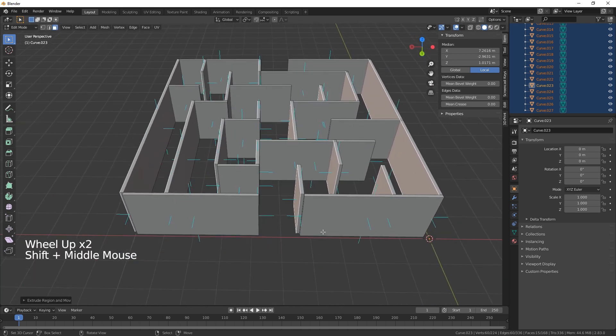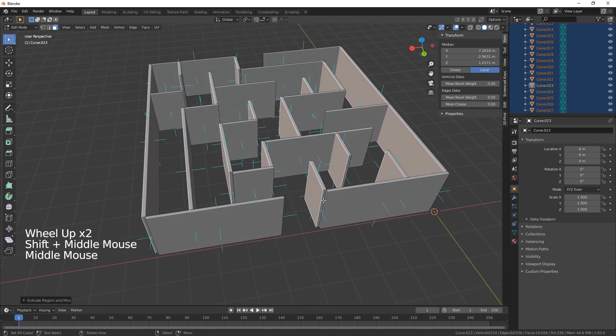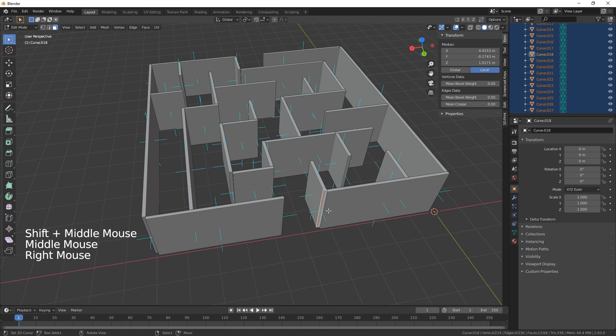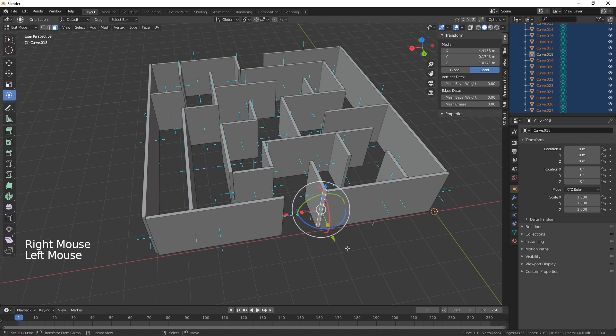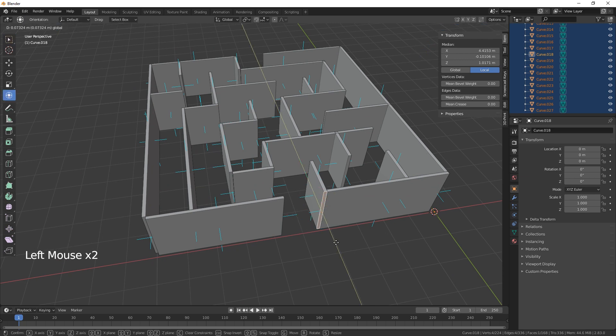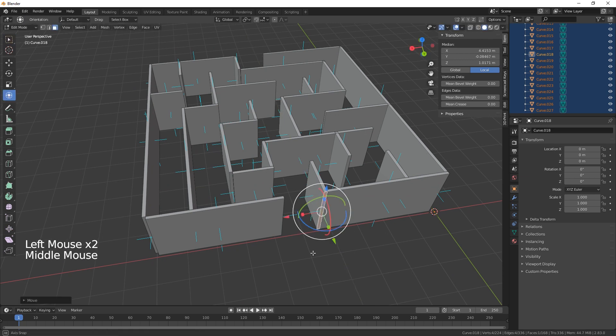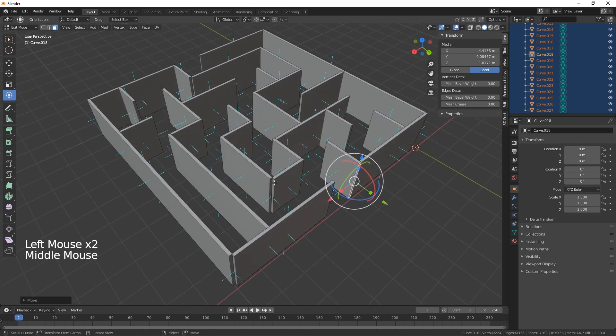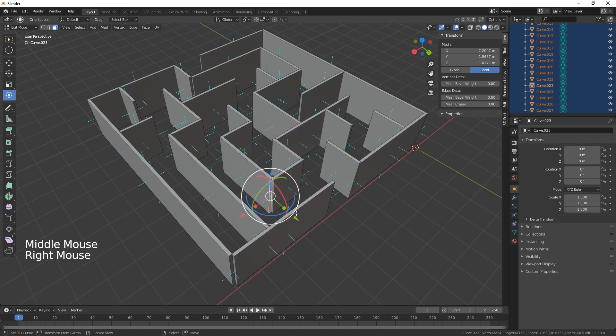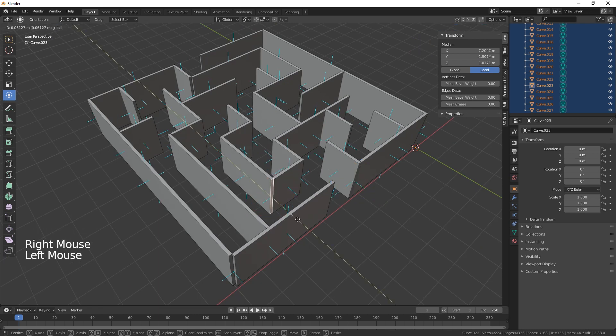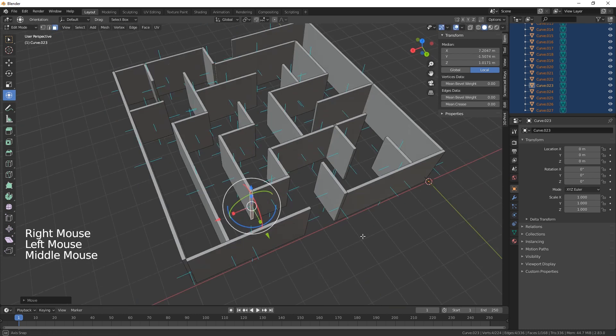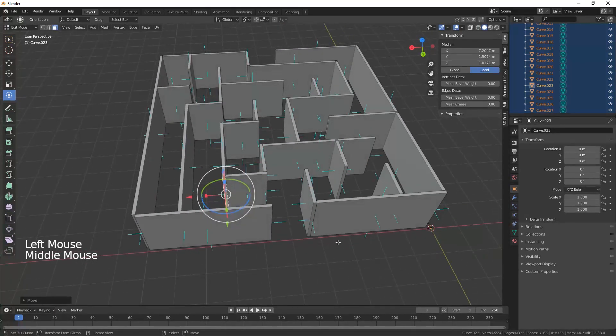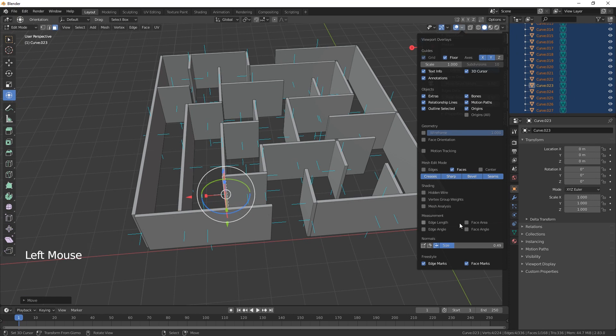You can obviously mess about, just get the edges there and pull them so they're nice. For the tutorial we'll just leave it like that. So we can just switch our overlays off.